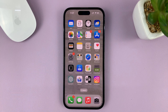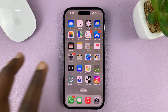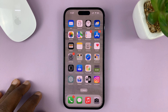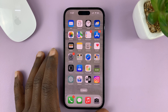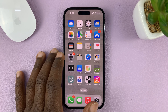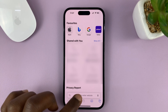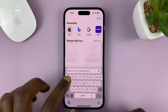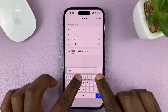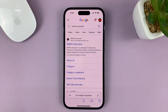I'll be showing you how to change the default search engine of the Safari browser on your iPhone. I'm using the iPhone 14 Pro for this tutorial, but this applies across the board to all iPhones and iPads. When you go to Safari and search for something on the address bar — let's do a search of WebPro Education — you can see it searches using Google, because Google has been set as the default search engine.